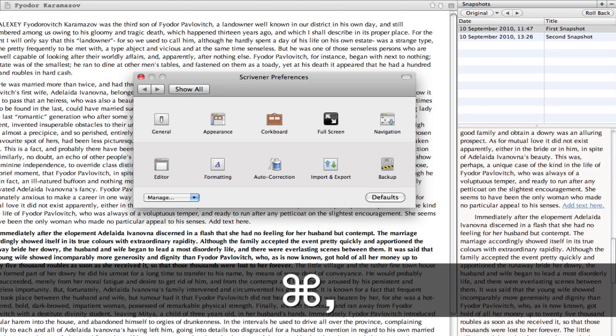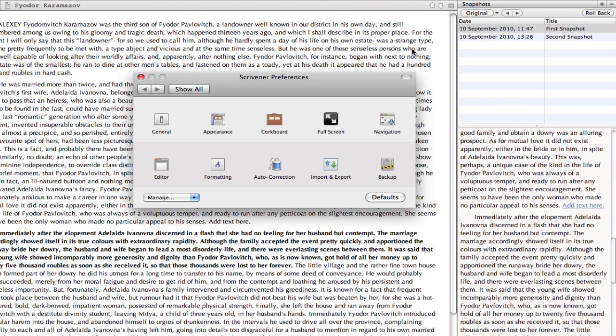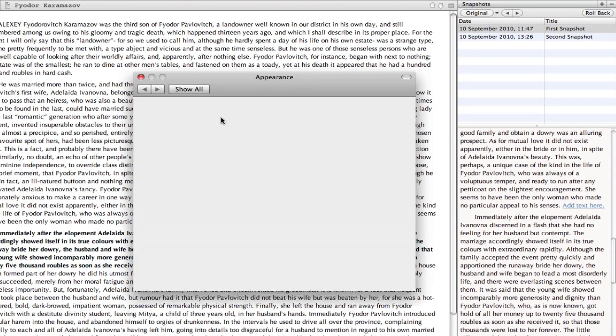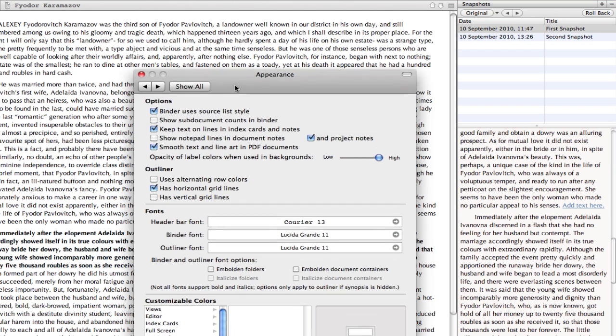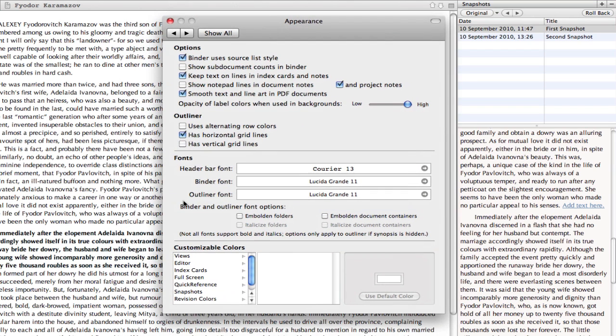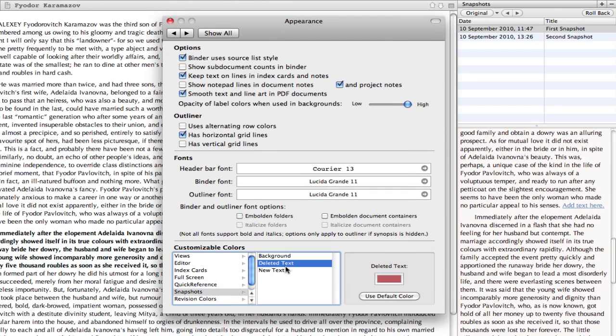Incidentally, these colors are customizable by going to Scrivener, Preferences, Appearance, Snapshots.